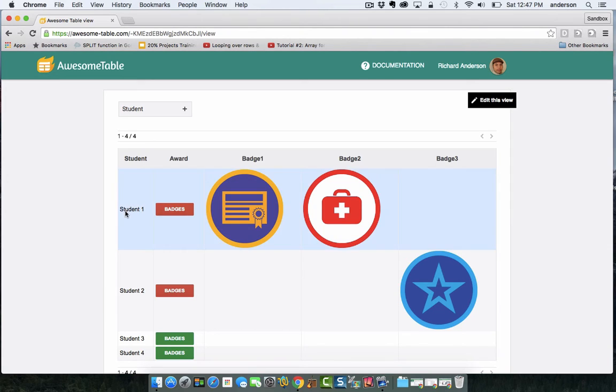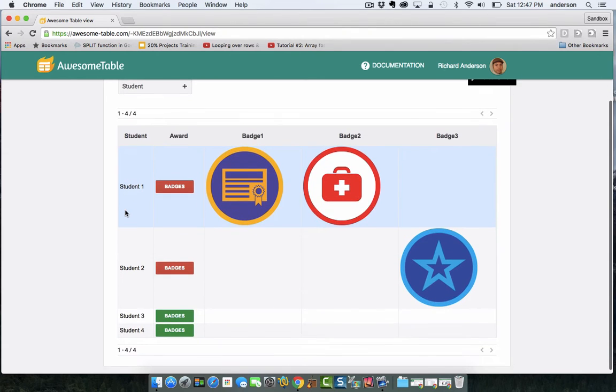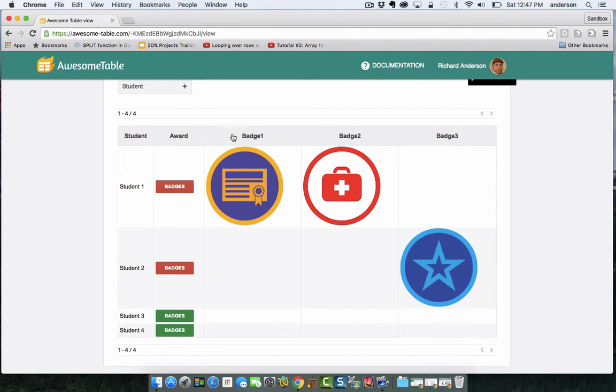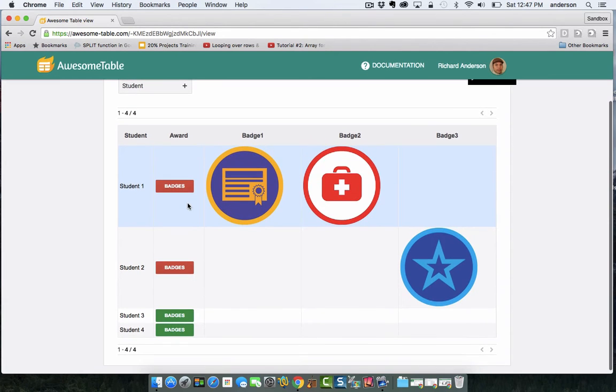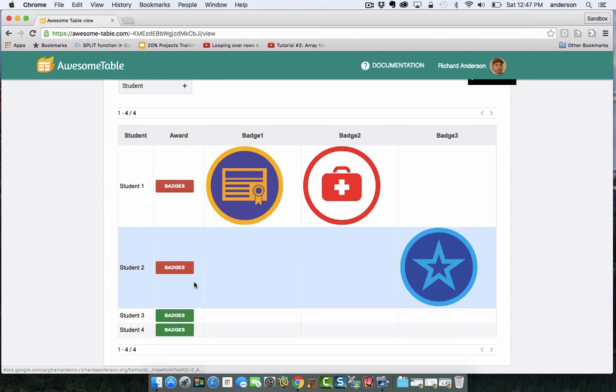So the columns here are students, awards, badge one, badge two, and badge three. You'll notice under the award column that there's two types of buttons. You have a red button and a green button.